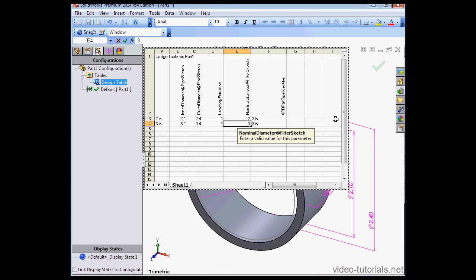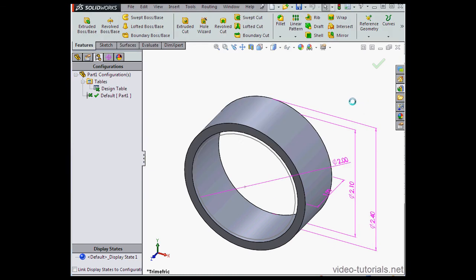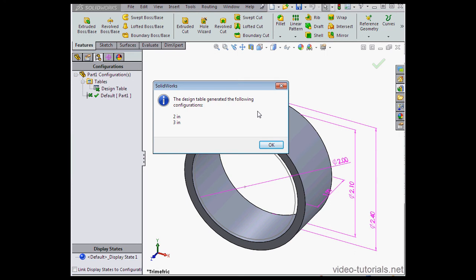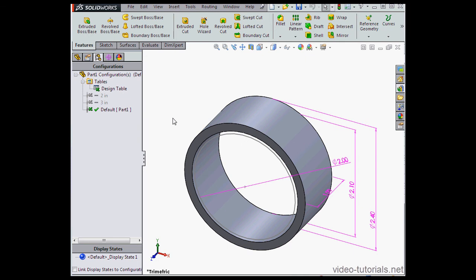Click outside the table to update and accept the new table. SolidWorks lets us know that the design table generated the following configurations, 2 inches and 3 inches. Let's click OK.